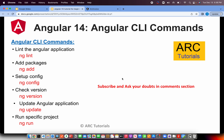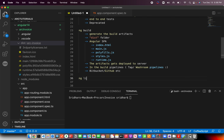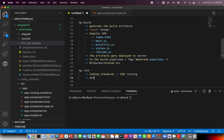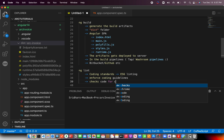Next is ng lint. Most enterprises will have some kind of coding standards, possibly using default ES6 linting. Lint means enforcing coding guidelines — for example, you cannot use loose equality (==), you should use the strict operator (===), and so on. When you run ng lint, it checks your code for compatibility with those defined coding standards.